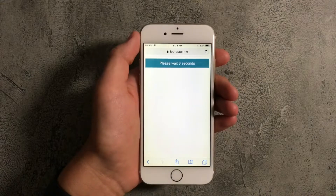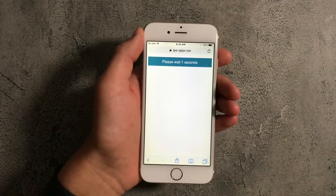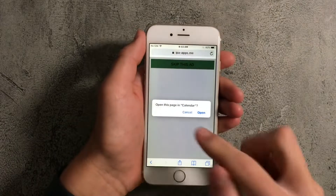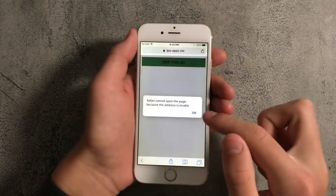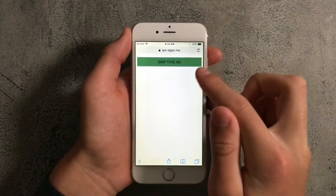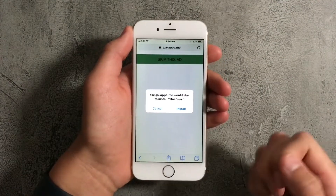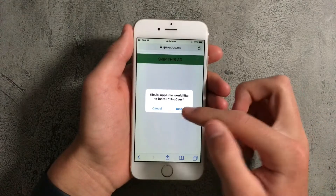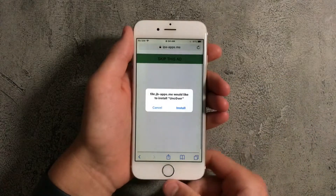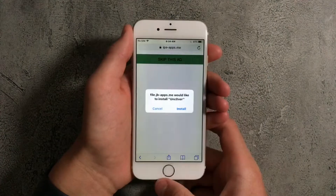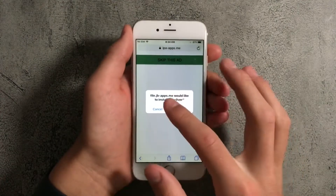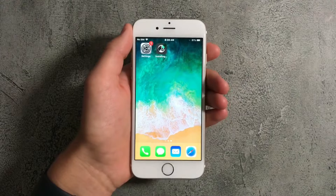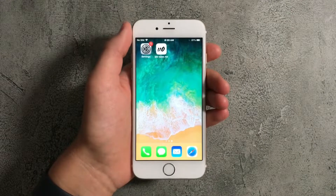Eventually it'll take you to a page where you press on Skip Ad over and over again until it works. Eventually it'll ask you to install Uncover — just go ahead and press on Install. It may show the install prompt multiple times, so just press Install multiple times if that happens. Eventually it should install.